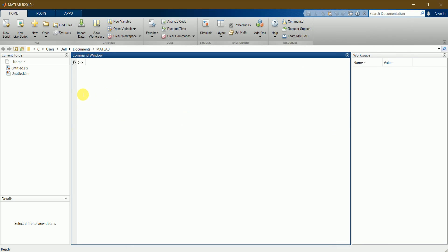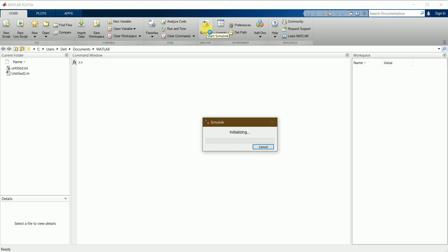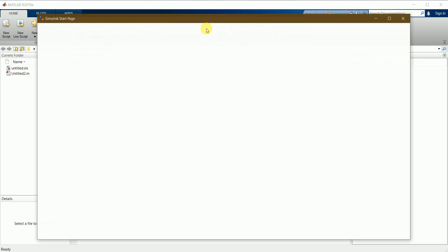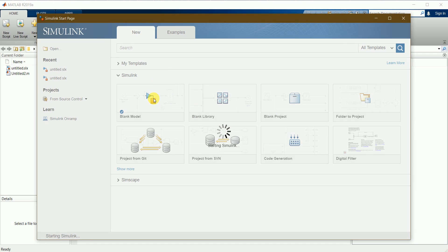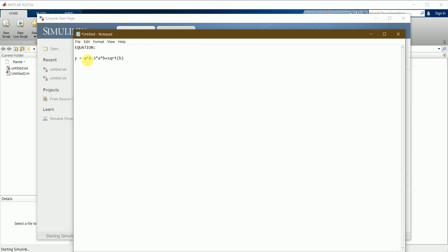This is the MATLAB workbench, and here we can find the Simulink workbench. I'll start this one. This is the Simulink start page, so let's create a blank model first. While it opens, I'll explain this equation.